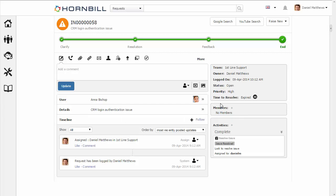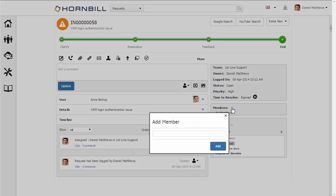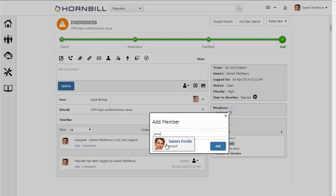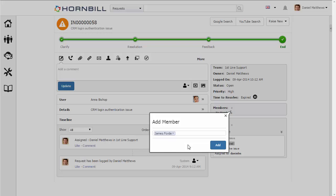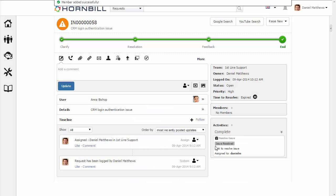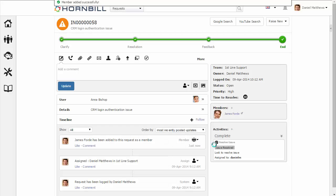Over on the right-hand side, we have a section labeled Members. This is where we can add other participants that may help out with resolving this issue. I'm just going to type in James here, and we have another support member called James Ford. I'm just going to click on Add.